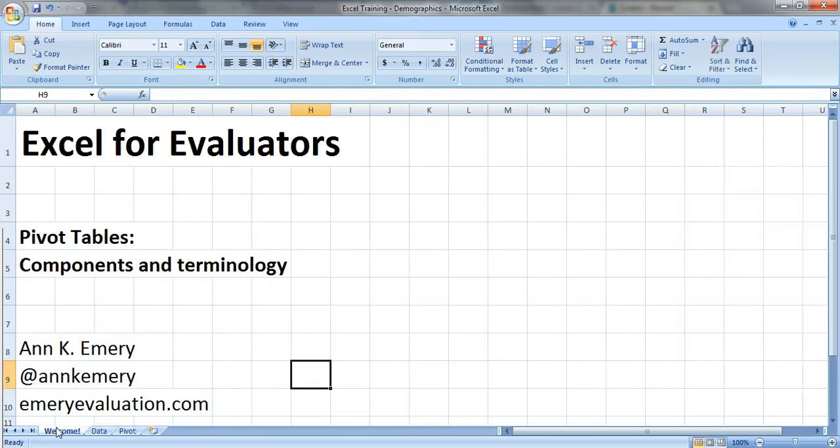So there you have it. Those are the basic components and the basic terms associated with pivot tables. Thank you.